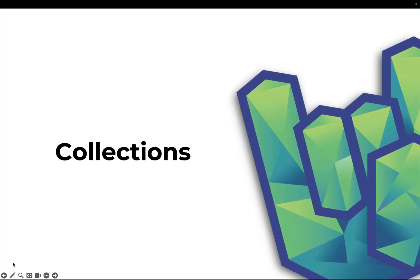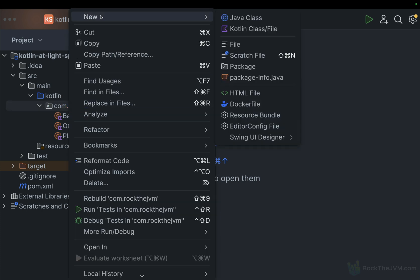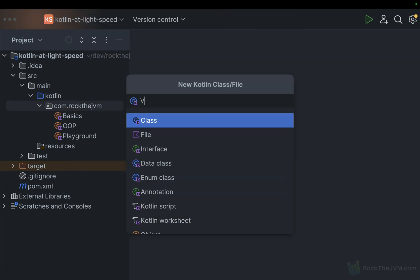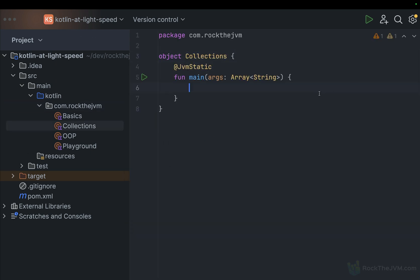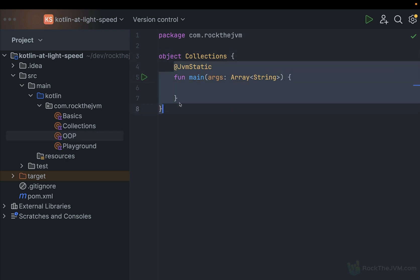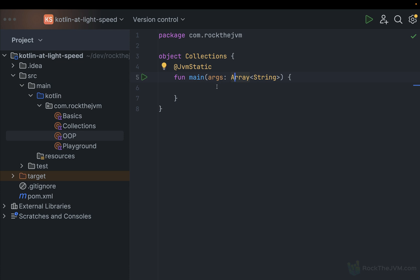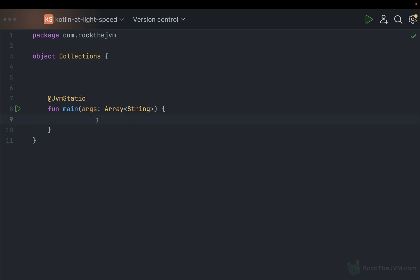Hey everyone, welcome back to Kotlin at Lightspeed. In this part, we're gonna talk about the collections in the Kotlin standard library. I'm gonna get straight to the point. Here in the project we created over the past couple of videos, I'm going to create another application specifically for this part, under com.rock.jvm, a new Kotlin application called collections, making it an object with a main method. From the previous video on OOP, we learned what an object was, and this fun main turns this object into a standalone JVM application.